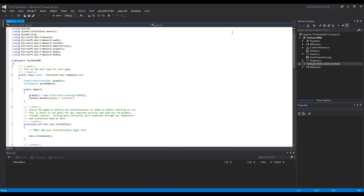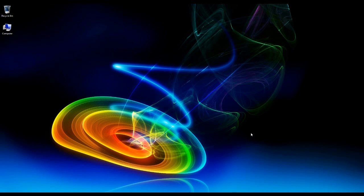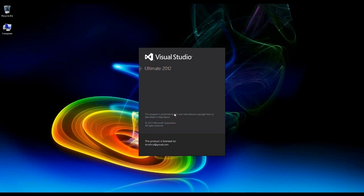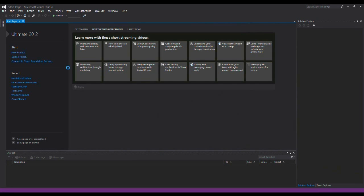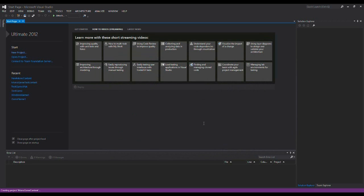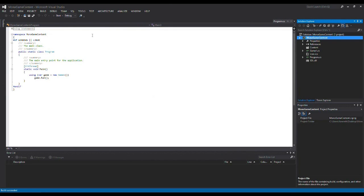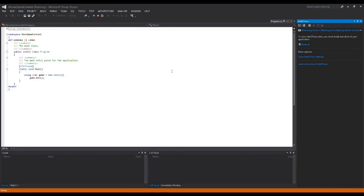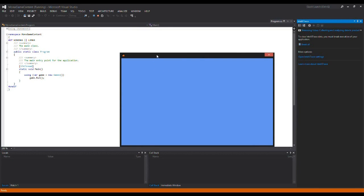Now for setting up the content pipeline in MonoGame. We've installed XNA and everything for Windows 8 and Visual Studio 2012, so let's check that everything works as it should. Open Visual Studio, click New Project, select a Windows OpenGL project and give it a name. Running the game should work as intended — and it does.